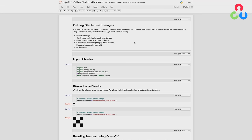We'll be using Jupyter Notebooks for most of these demonstrations, mainly because it's a very convenient way to display intermediate results and has nice documentation features that make it easy to present code and supporting material. In some cases, we might use Python scripts for specific applications, but mainly we'll be using Jupyter Notebooks in this series.